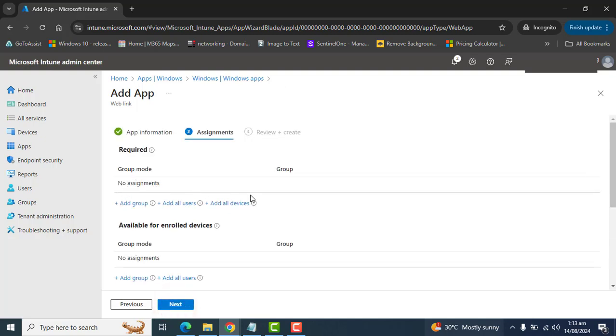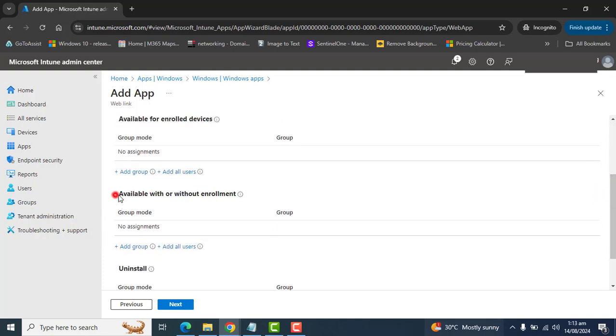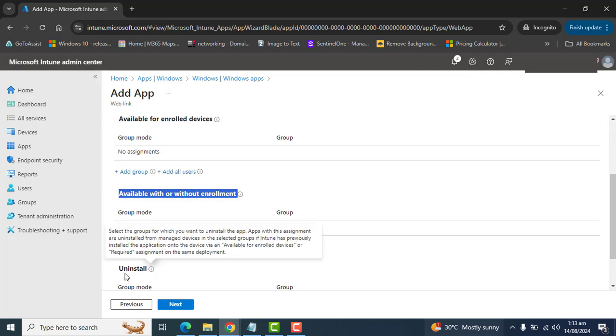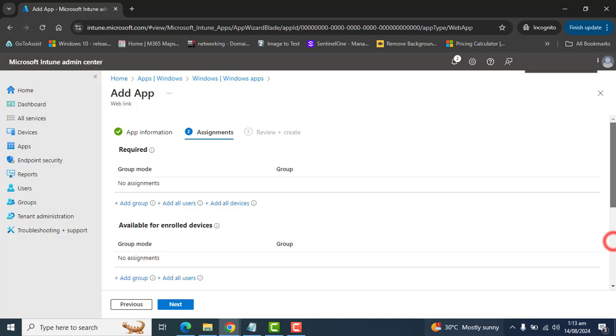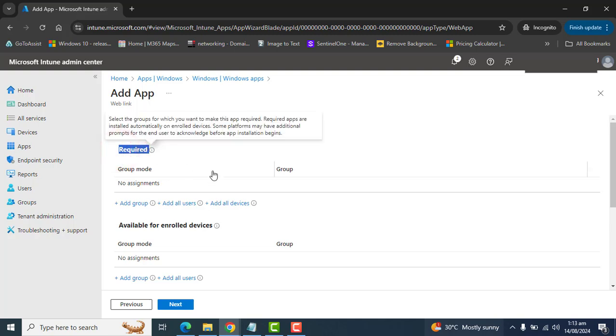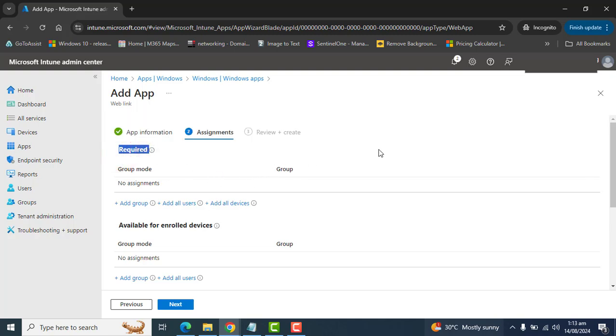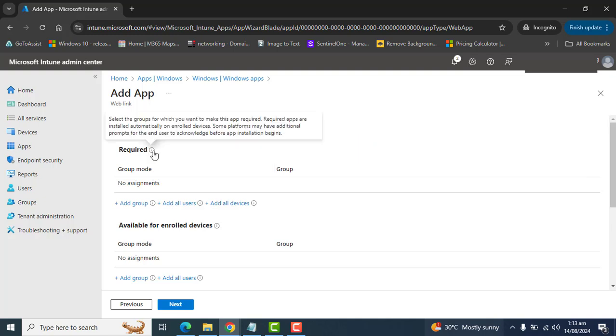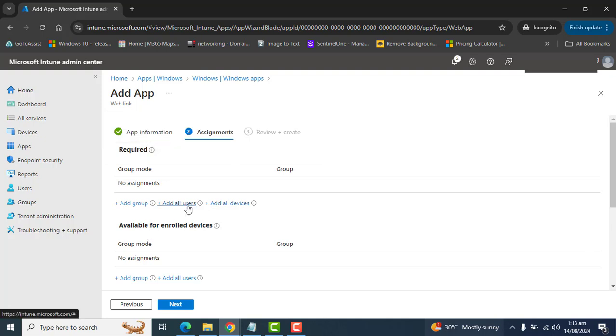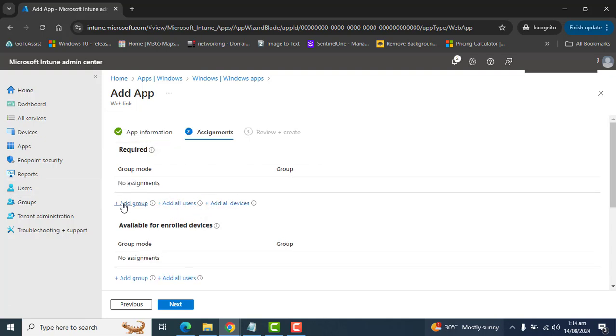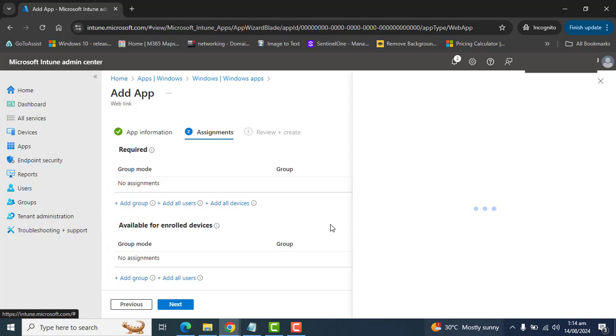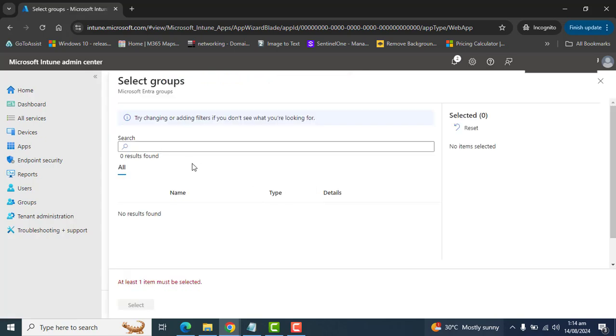In the assignment section, we have three types here: required, available for enrolled devices or available with or without enrollment, and also one more option is uninstalled. So here I will use the required option that everyone is required to get this app on their devices and this will be automatically set up on their devices in the start menu as well as the company portal. Or we can add a specific group for which this app is required.